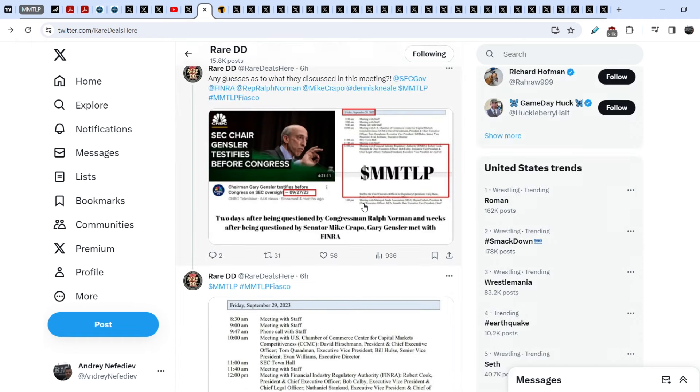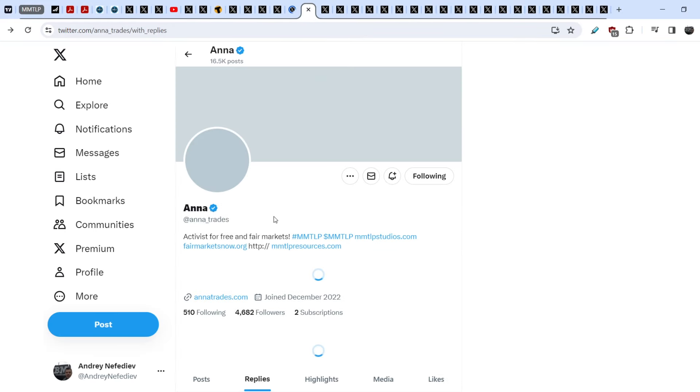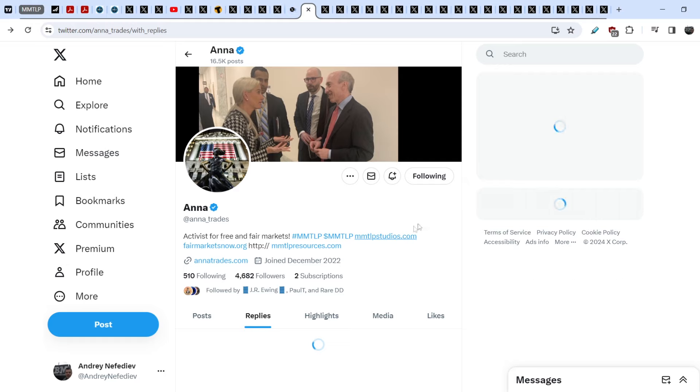And guys, what was the topic for this meeting? I think it was MMTLP because we know for sure Gary Gensler is aware of our situation even back in April of 2023 when Anna Trades met him in person in Congress, I believe. And we have the evidence of this meeting. Let me show you somewhere here. Wait a second. Here is the tweet, the Twitter account of Anna Trades.